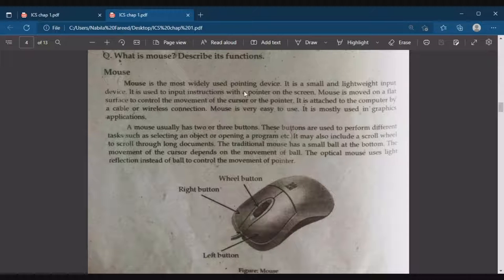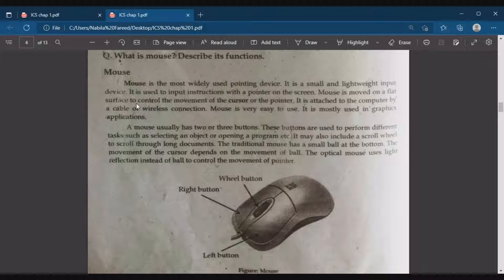Mouse is the most widely used pointing device. It is a small and lightweight input device used to input instructions with a pointer on the screen. The mouse is moved on a flat surface to control the movement of the cursor. It is attached to the computer by a cable or wireless connection.